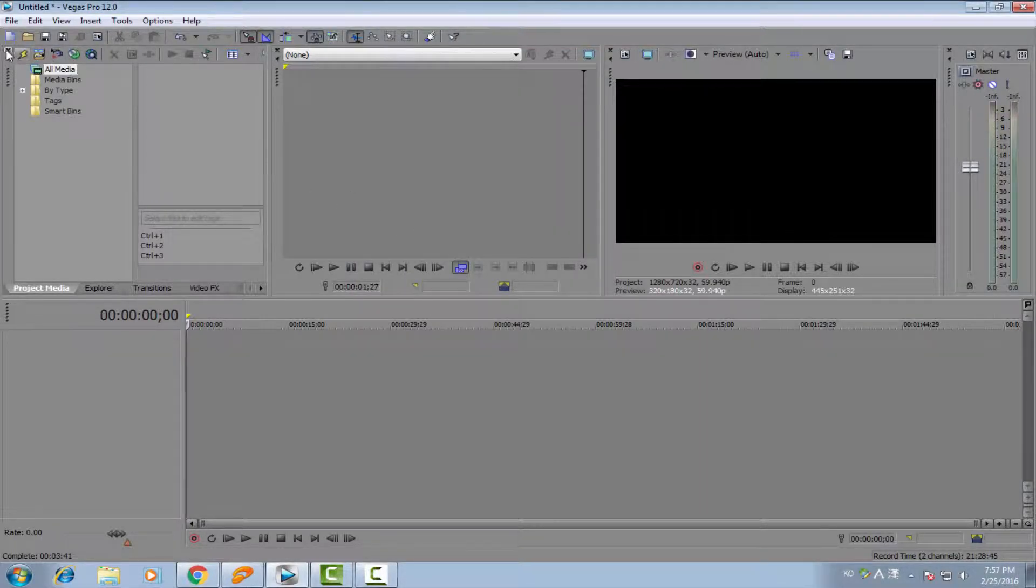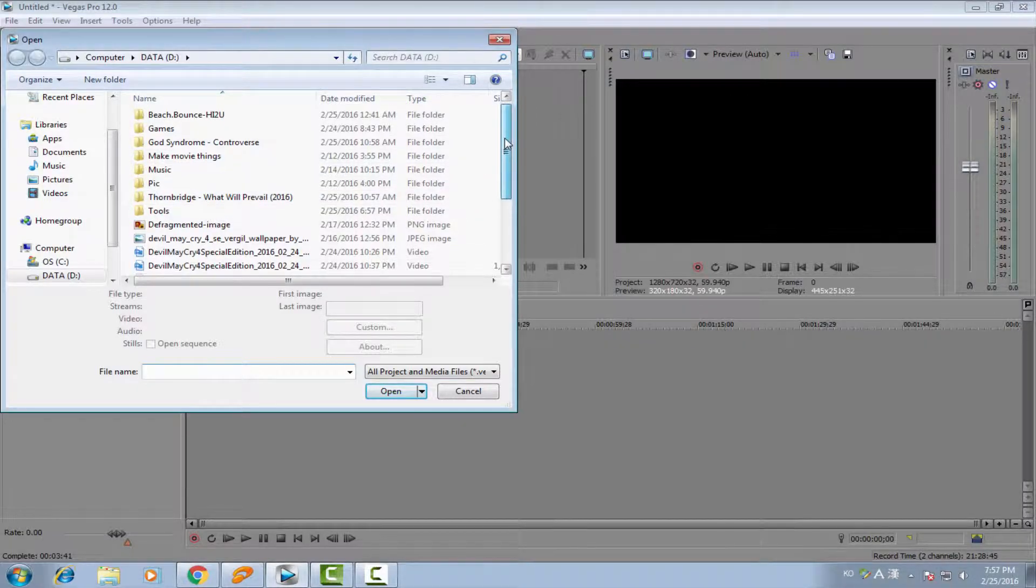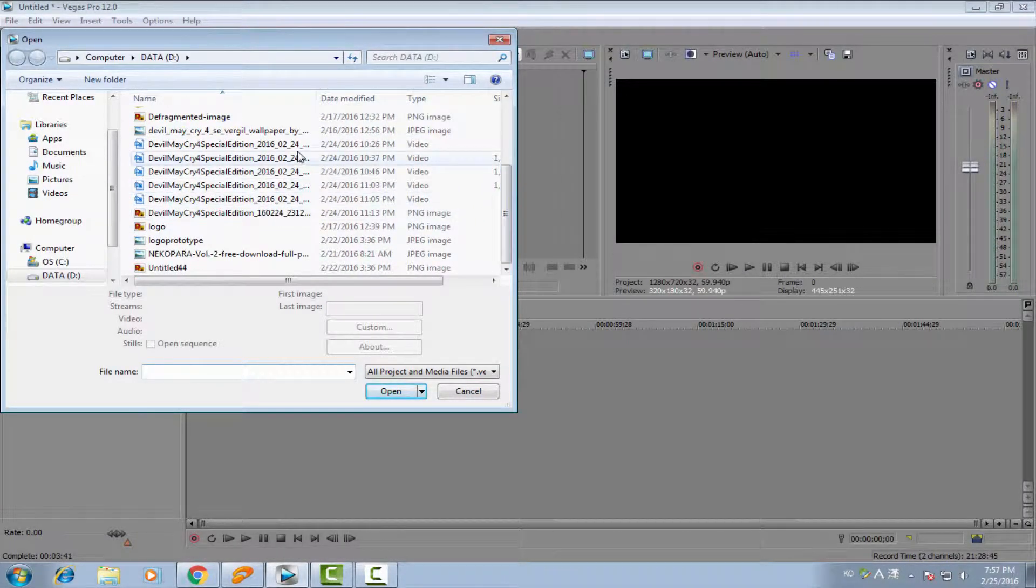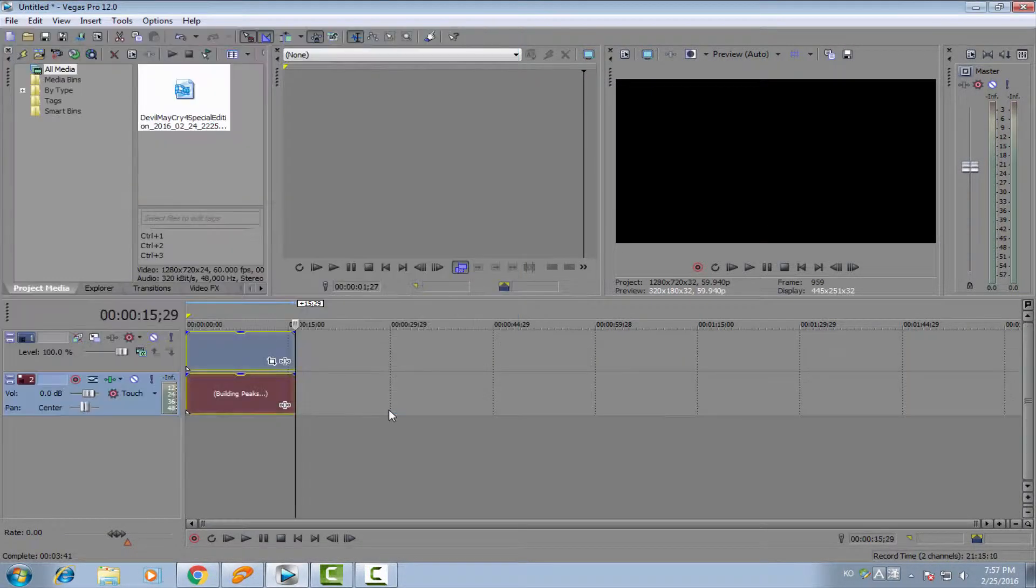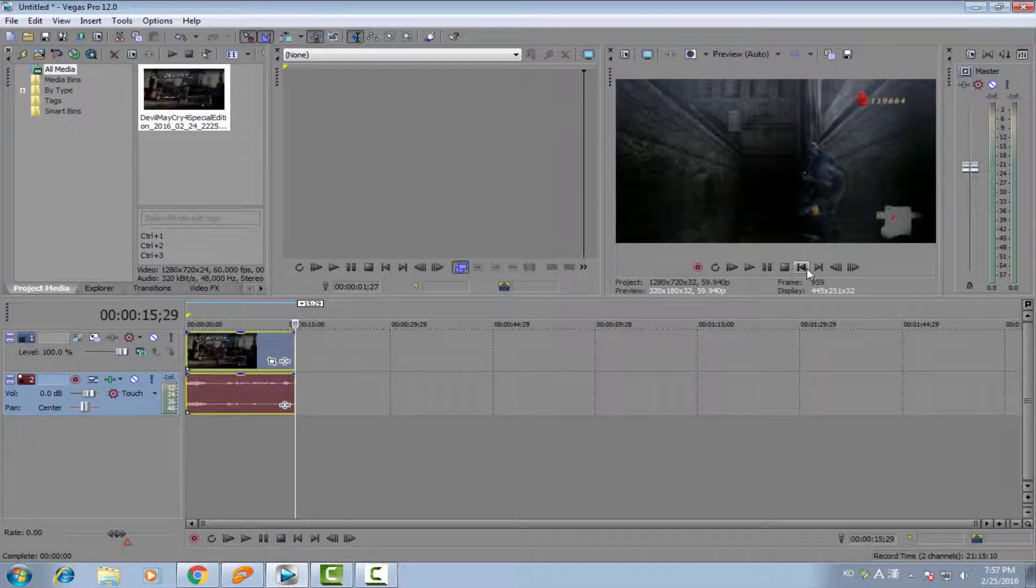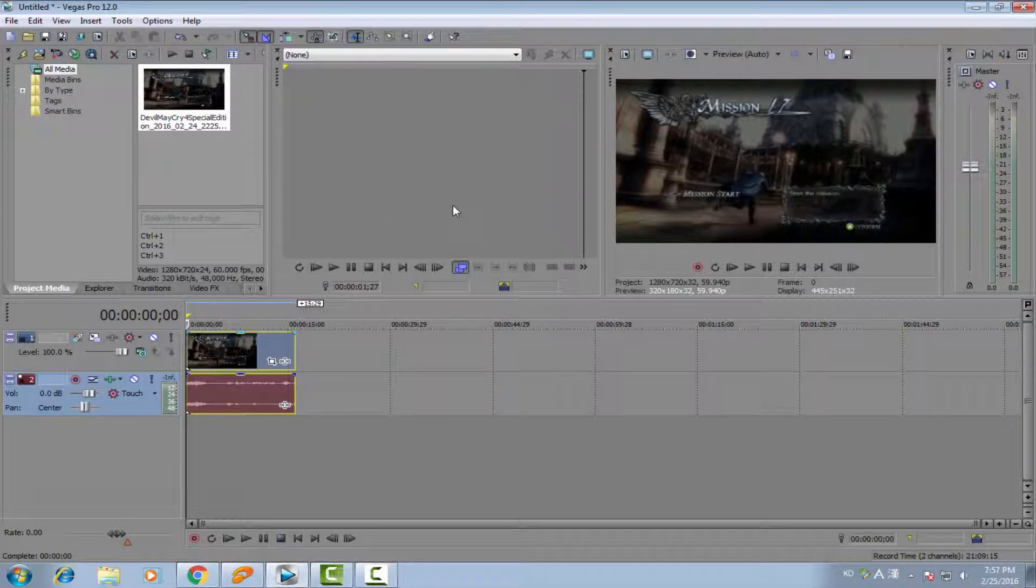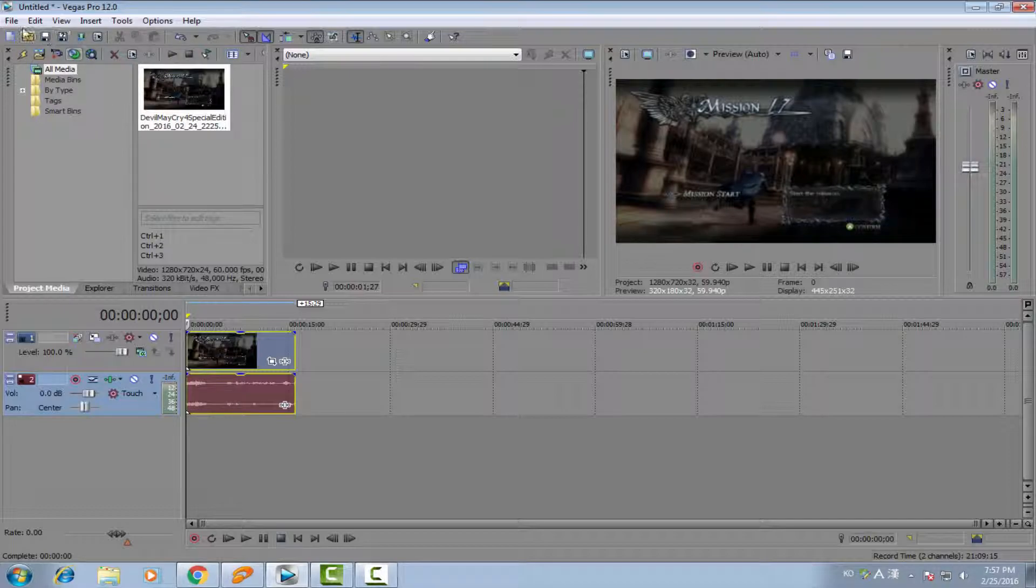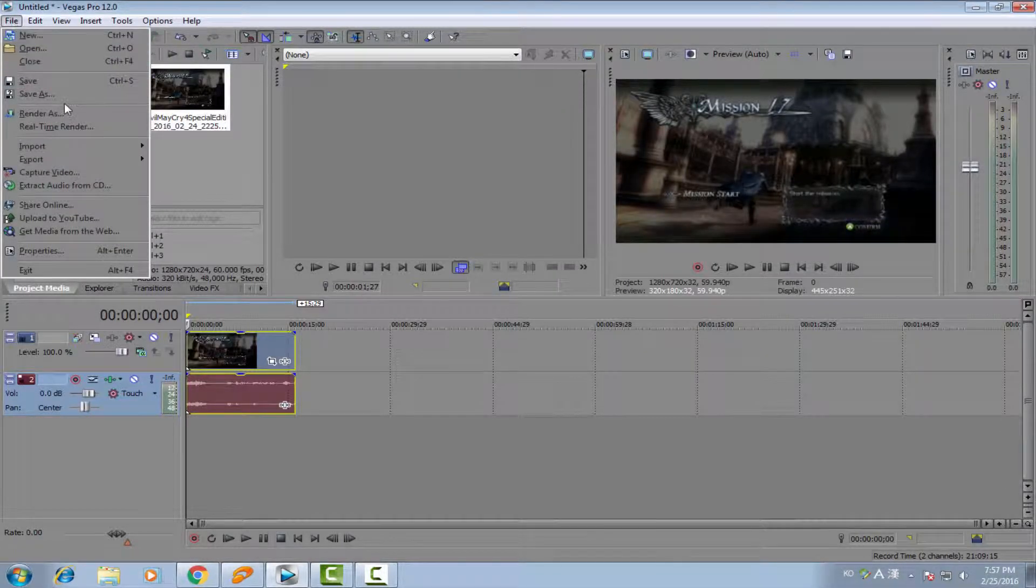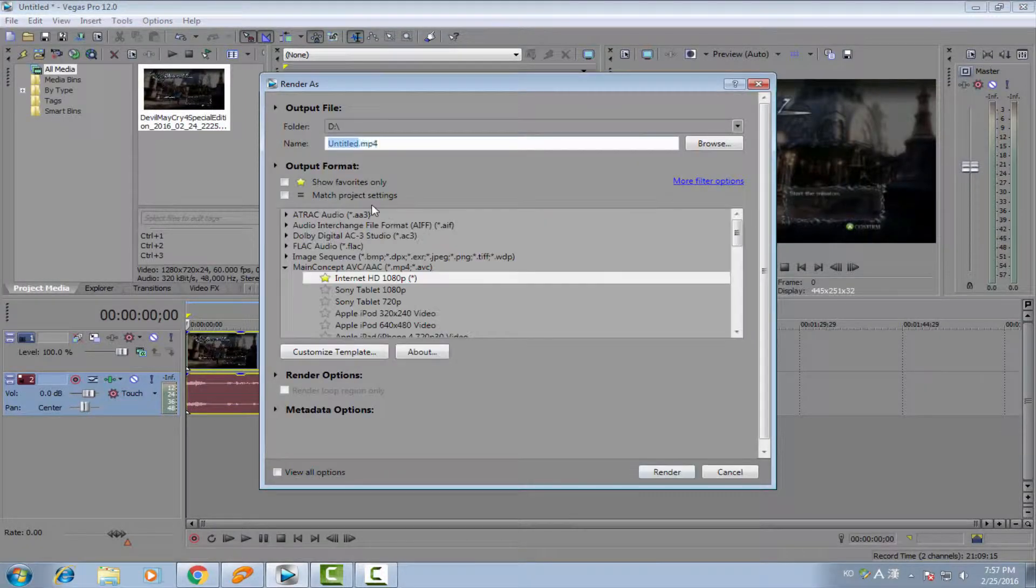And right now, you just open the video. I use this one. This is my Devil May Cry Gameplay. Now you open the video and you edit anything. And now, you just click File and choose Render As.